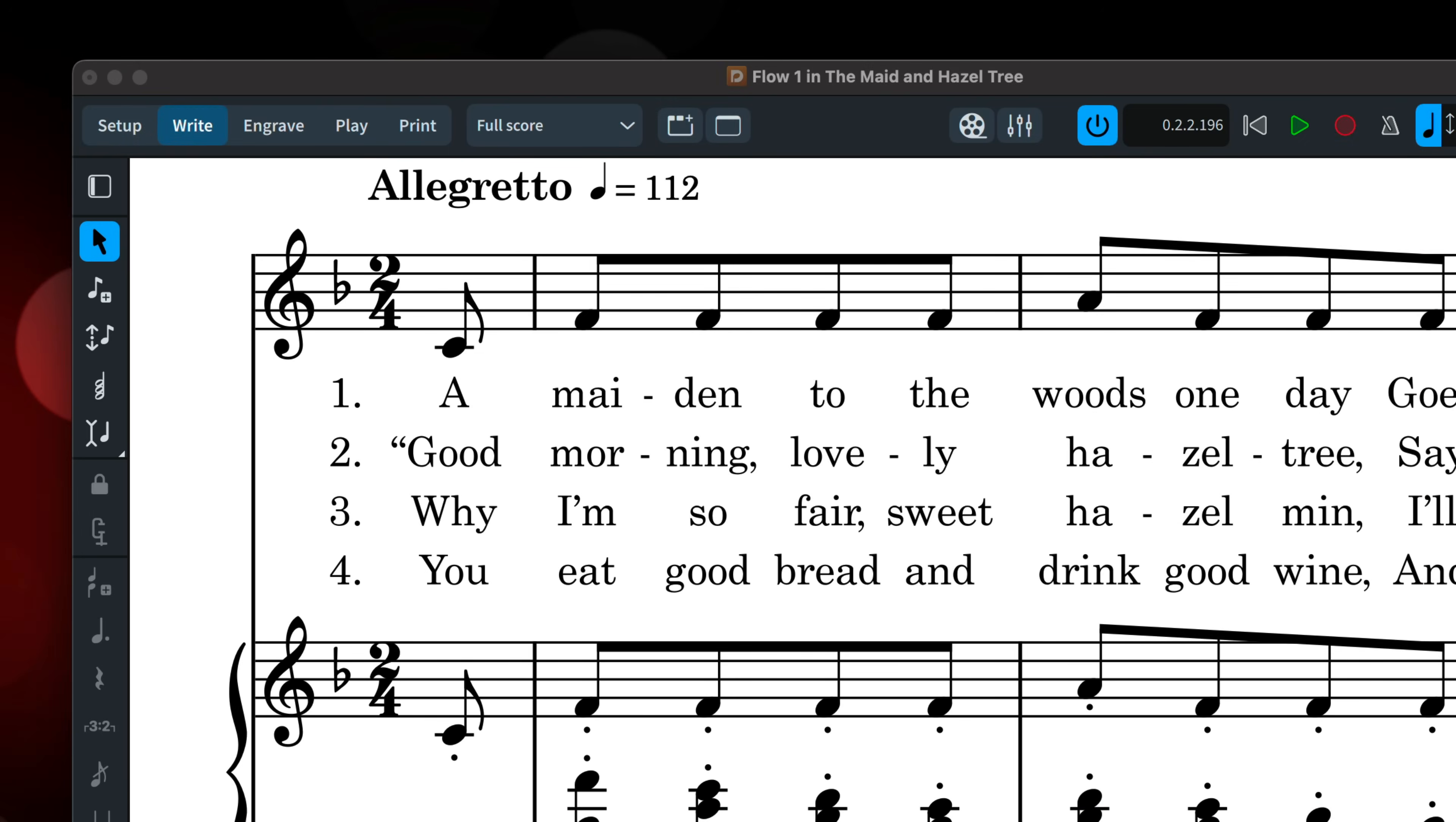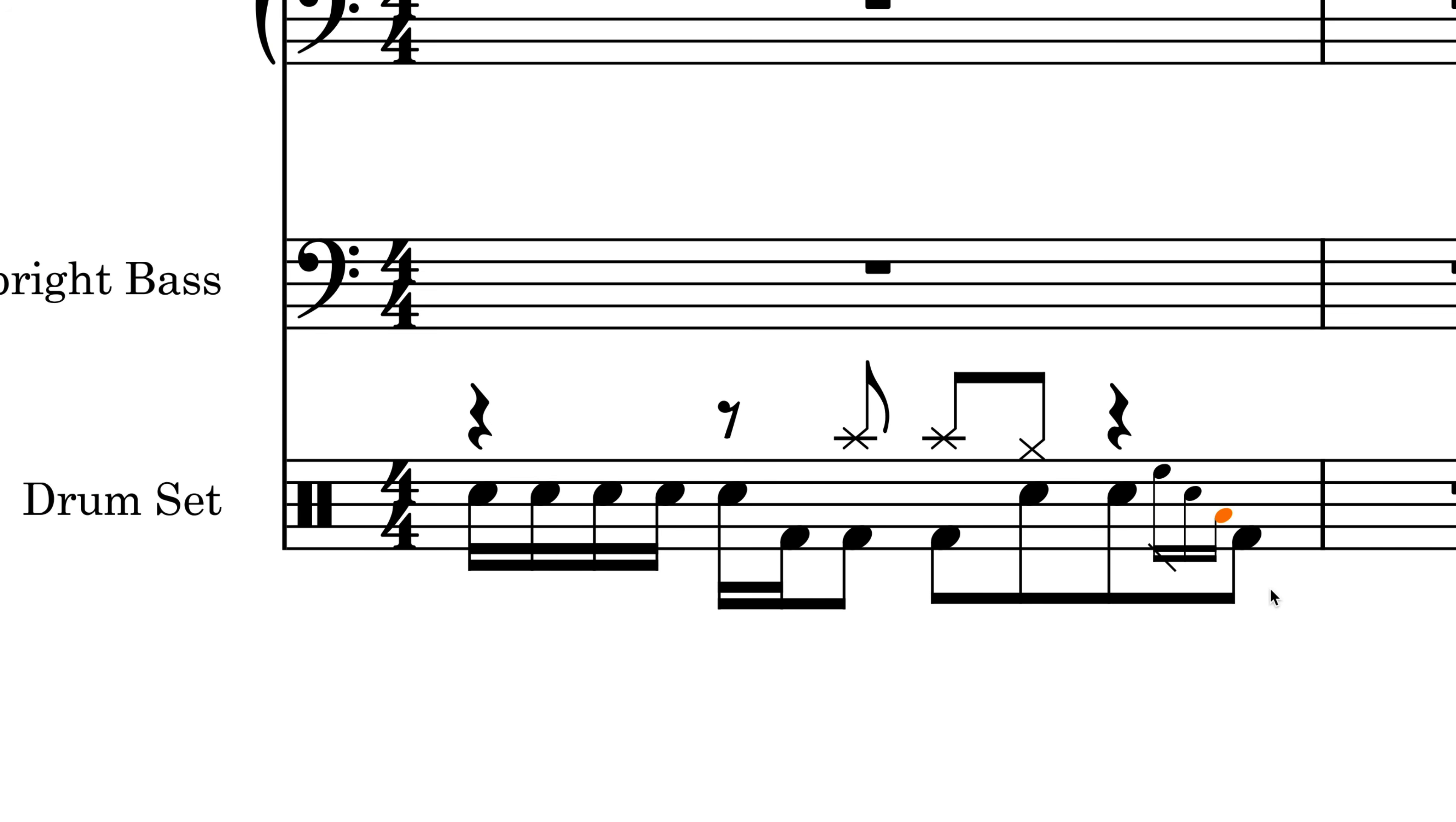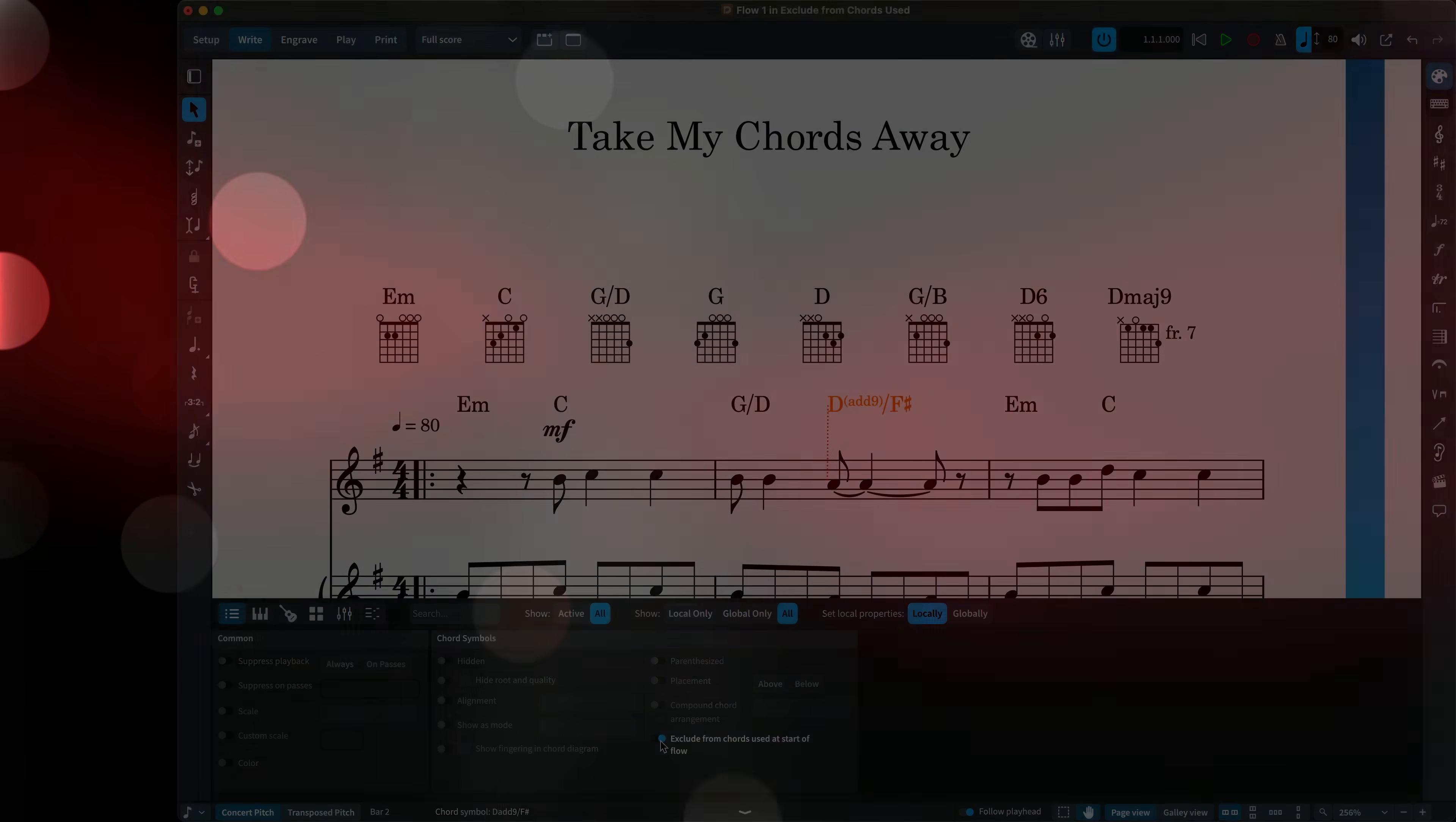Clefs and key signatures are now correctly positioned on staves with more or fewer than five lines. Lyric verse numbers now use their own paragraph style. It's possible to create a run of grace notes in the five-line presentation of a percussion kit, and you can optionally exclude a chord diagram from the chords used in this flow frame.